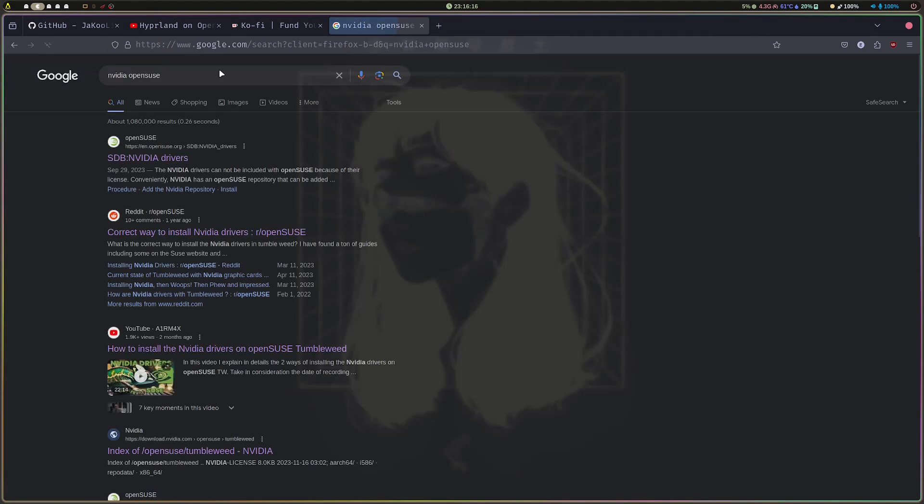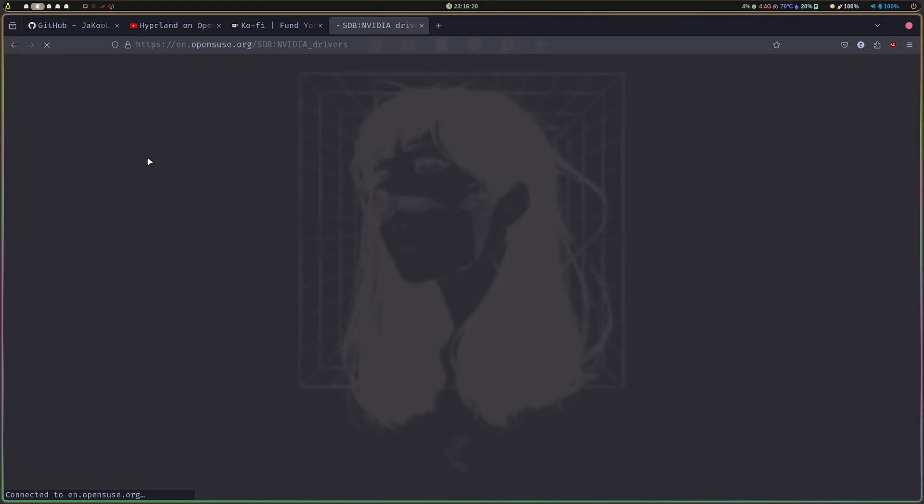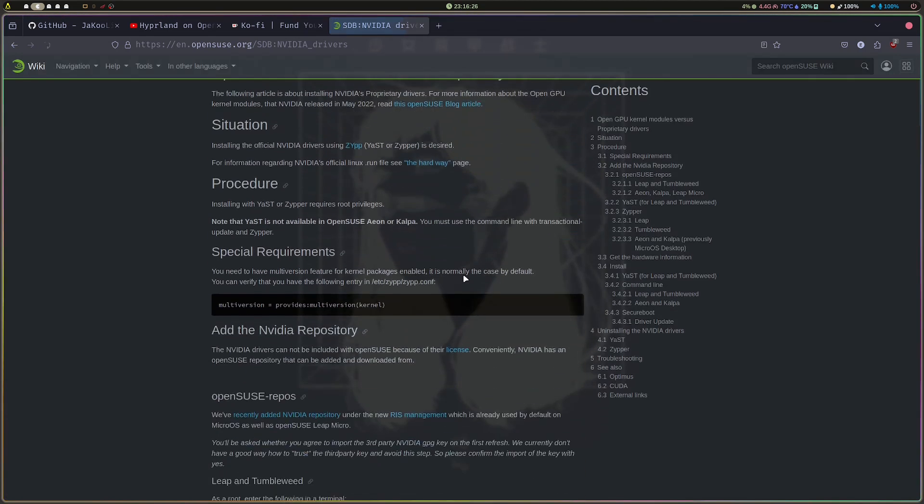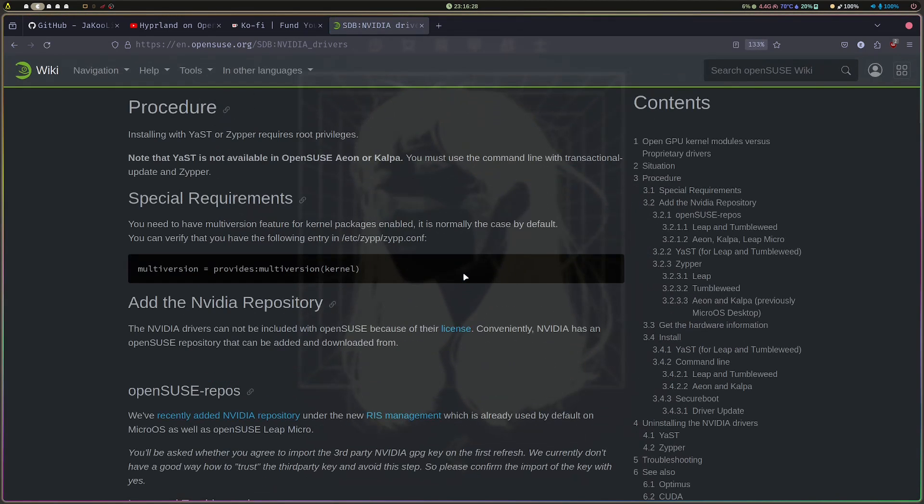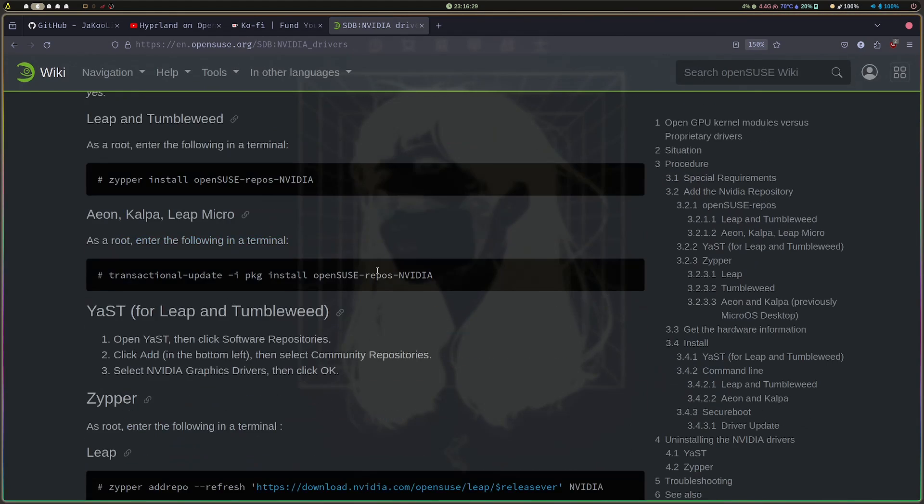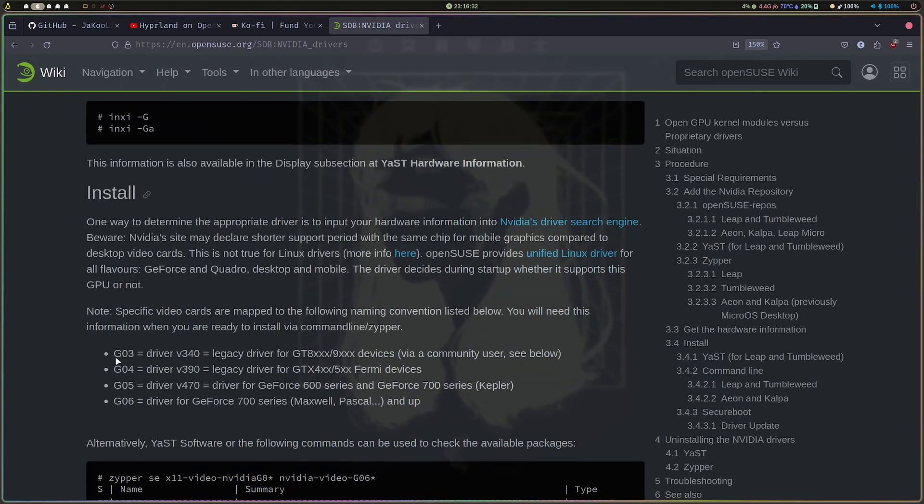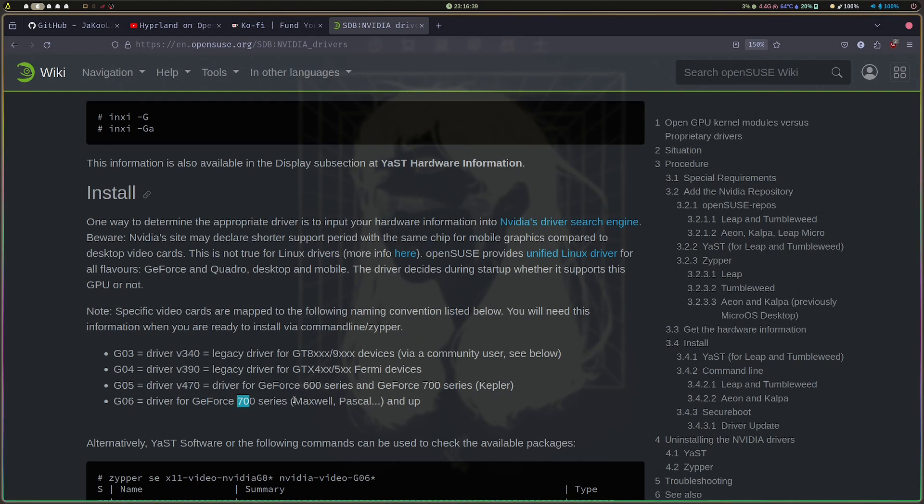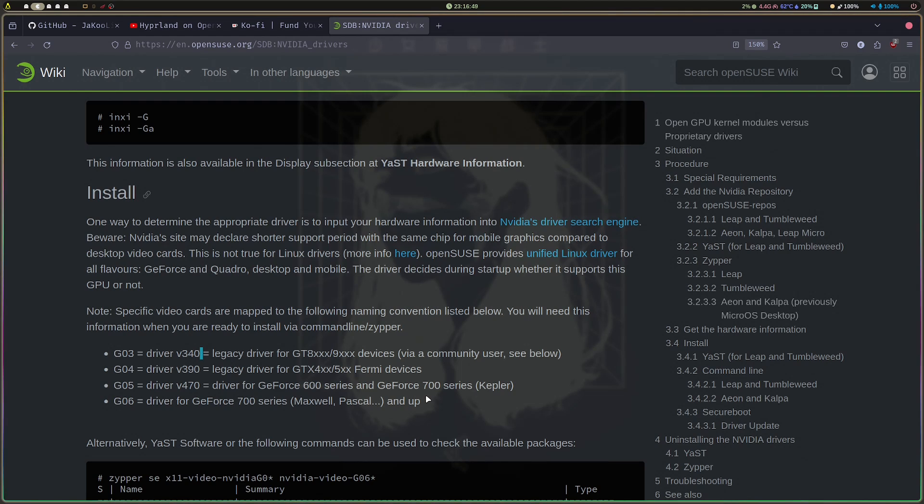They mention which drivers need to be installed. For example, the G06 is for the GTX 700 series or newer. Older ones like the 470 need the G05, 390, 340, and so on.